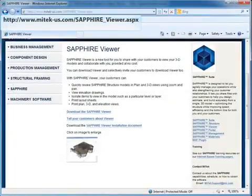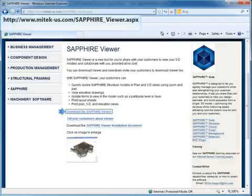To obtain a copy of Sapphire Viewer, click the Download Viewer link. There is also a link to download Viewer installation instructions.